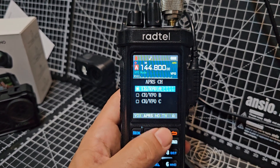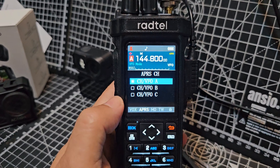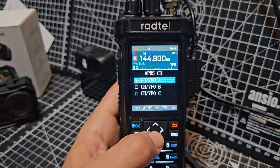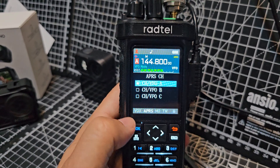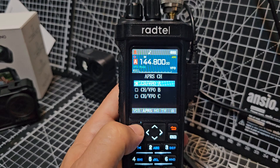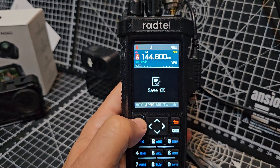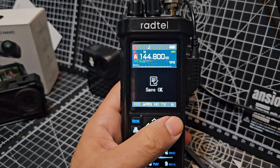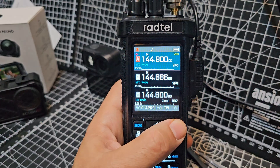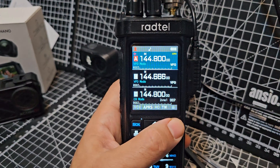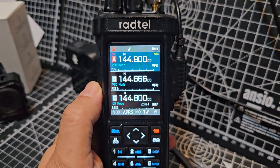Now initially it didn't even show this — it showed Chinese writing. So you have to sort of go up or down and then select it. And I'm going to read this with my software. Now it shows APRS at the top there.